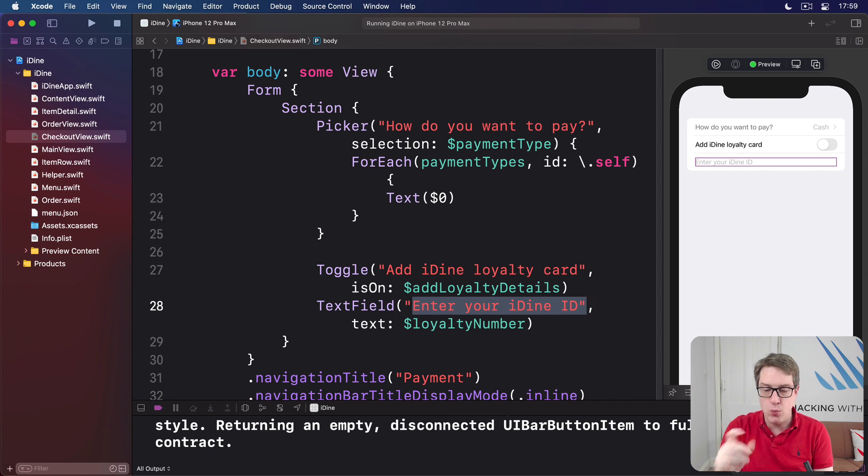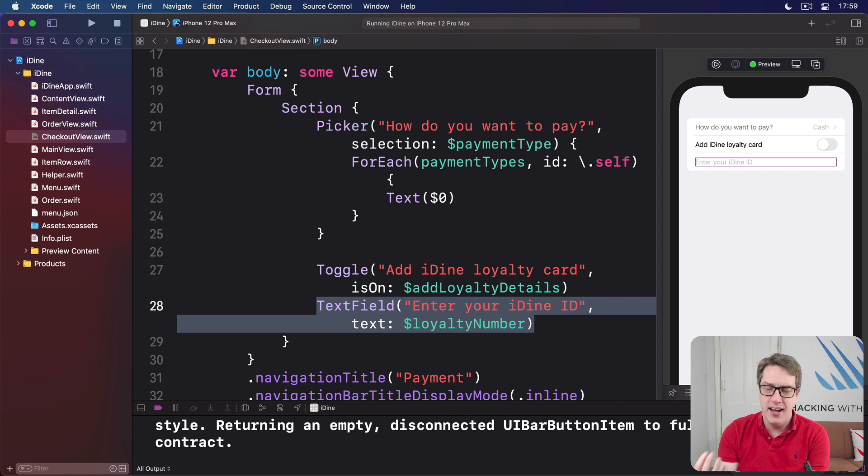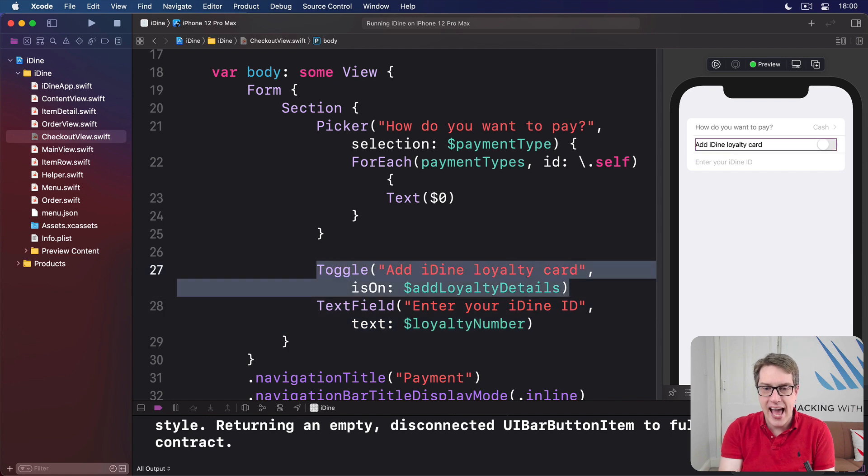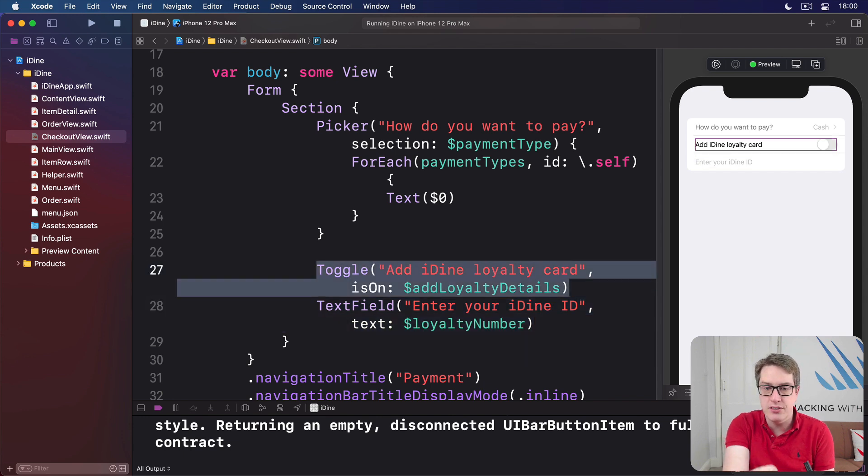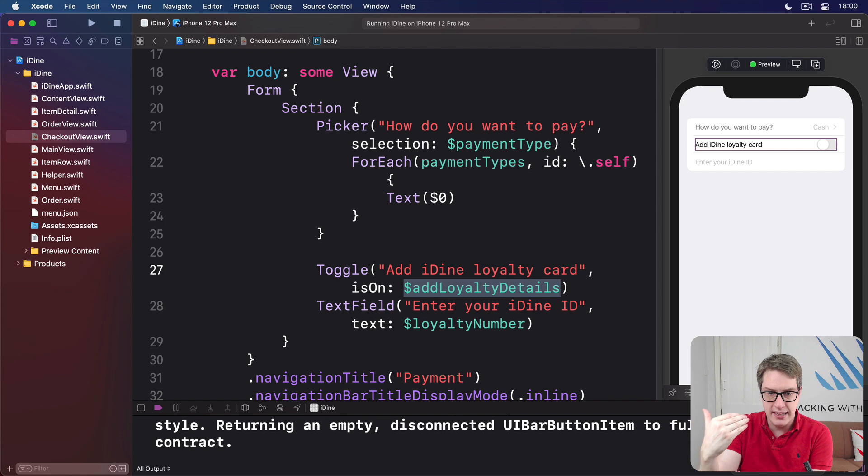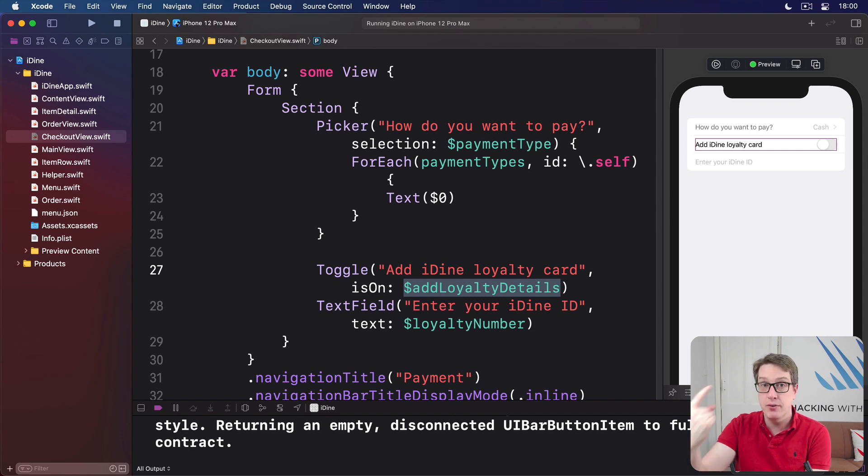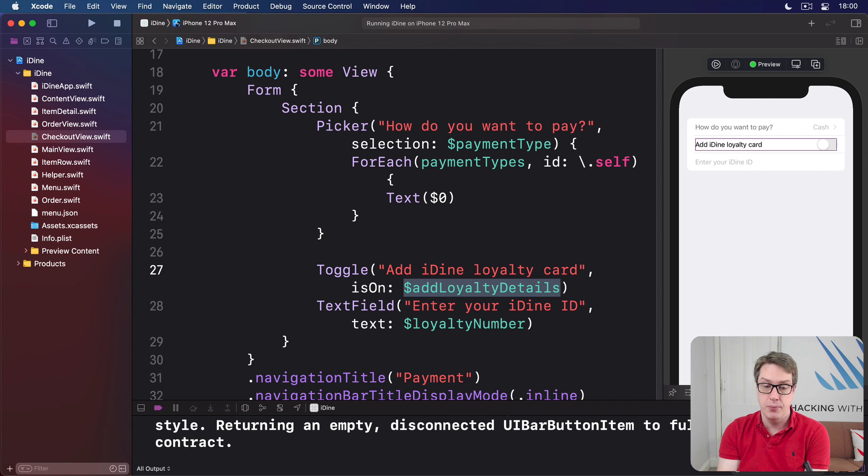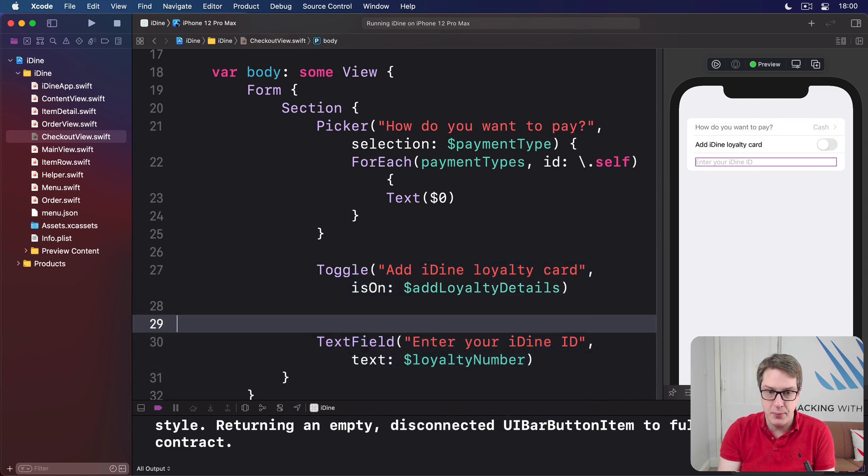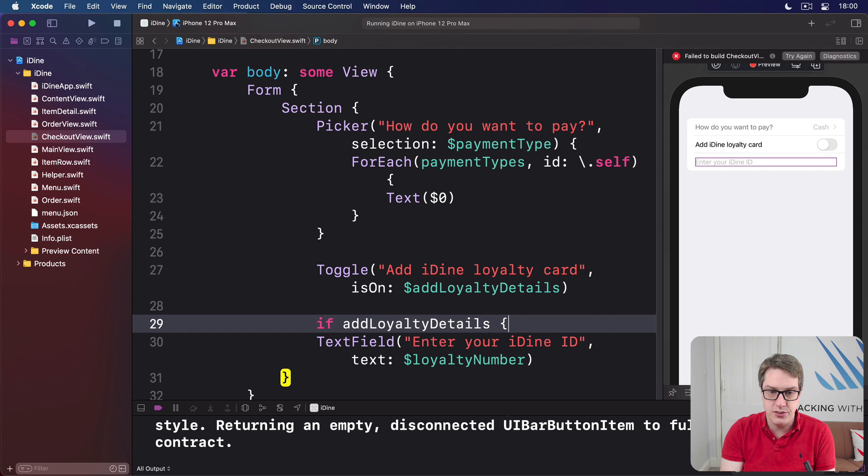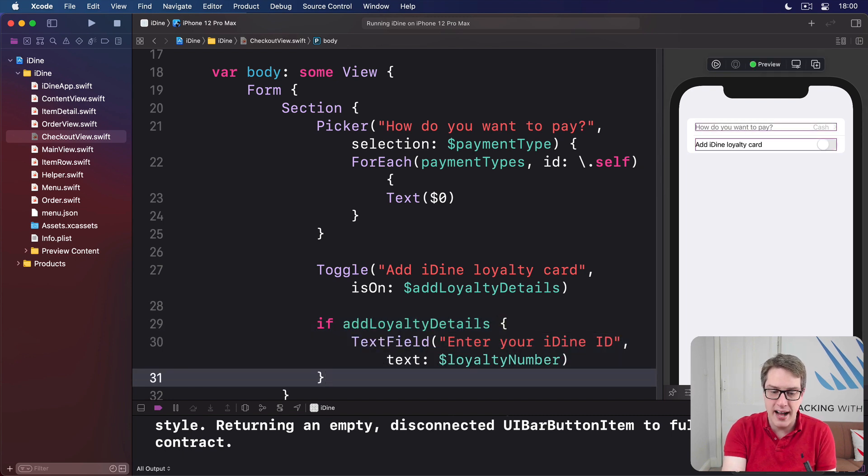Now, before you run the app, there's one more change I want to make. This text field here, enter your iDine ID, only makes sense if they have a loyalty card. If they haven't got a loyalty card, why are we asking them for an ID? Doesn't make sense. Now, we actually bound this toggle to this property here, addLoyaltyDetails, which means as they flick on or off that toggle, it'll update the boolean to be true or false and reload the body with the new program state. So wouldn't it be great if we only showed that text field when the boolean was true? Well, it turns out that's pretty easy to do. We can literally pick this condition here, this thing here, and wrap around it. We could say, if addLoyaltyDetails, like that. Only show that if the toggle is true. So I press Command R.